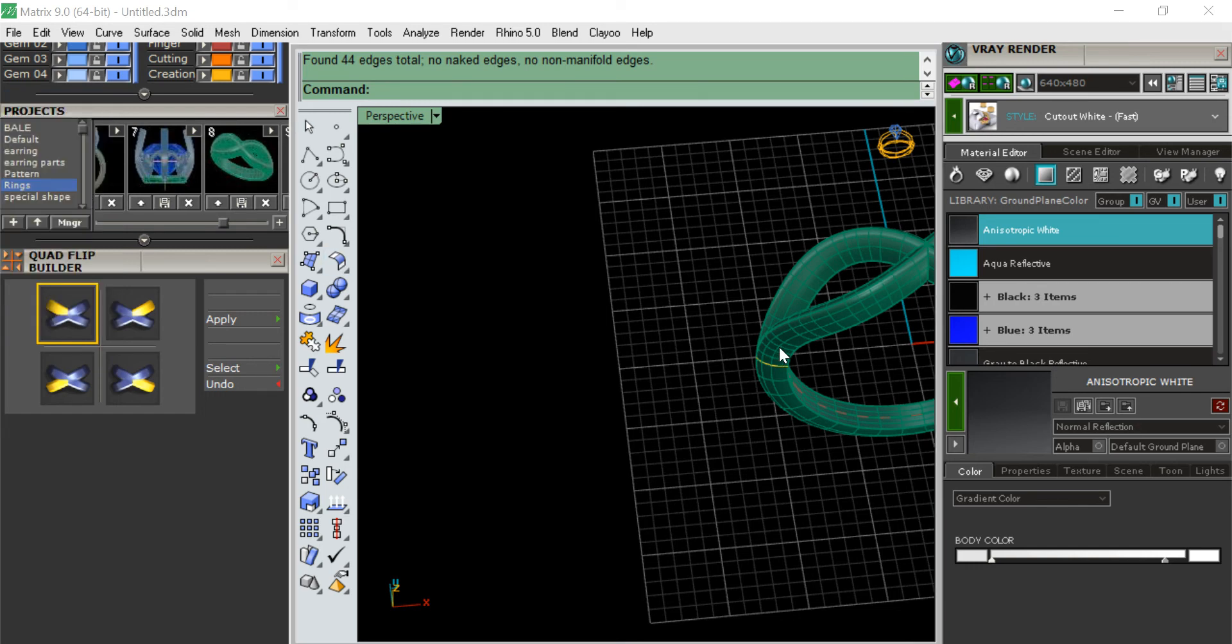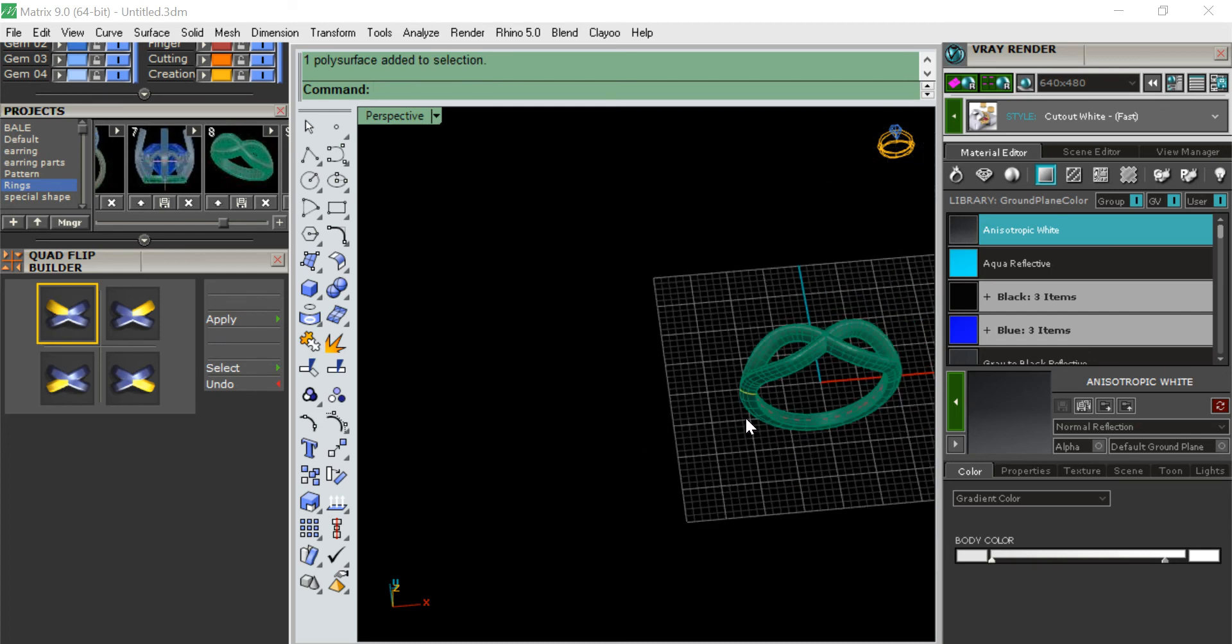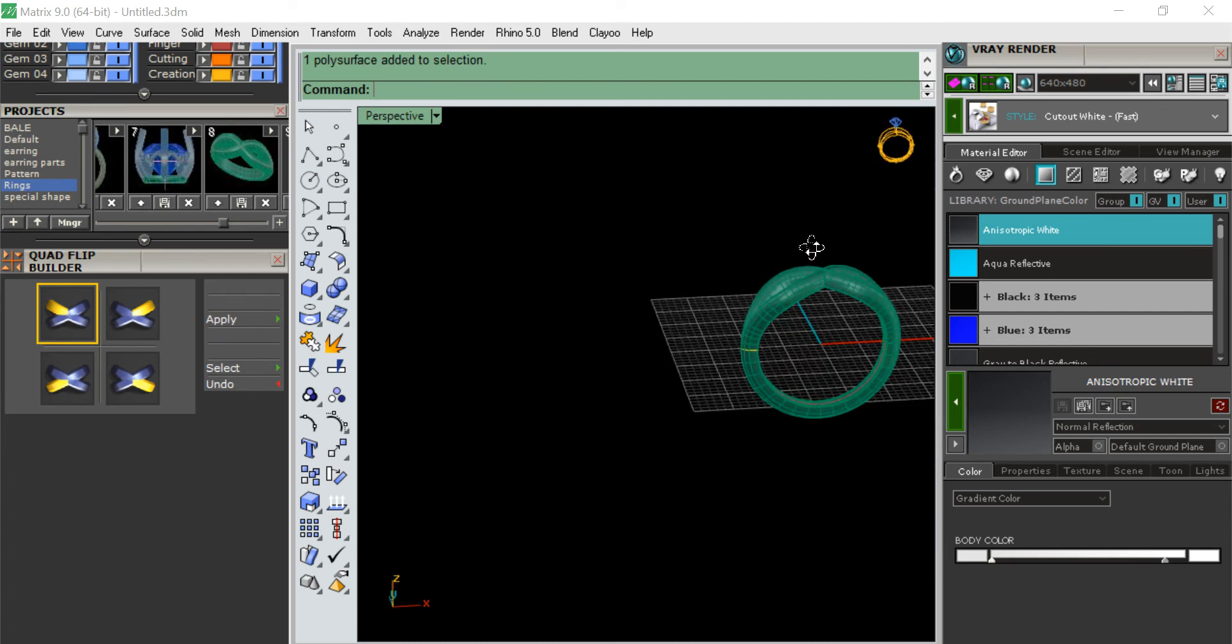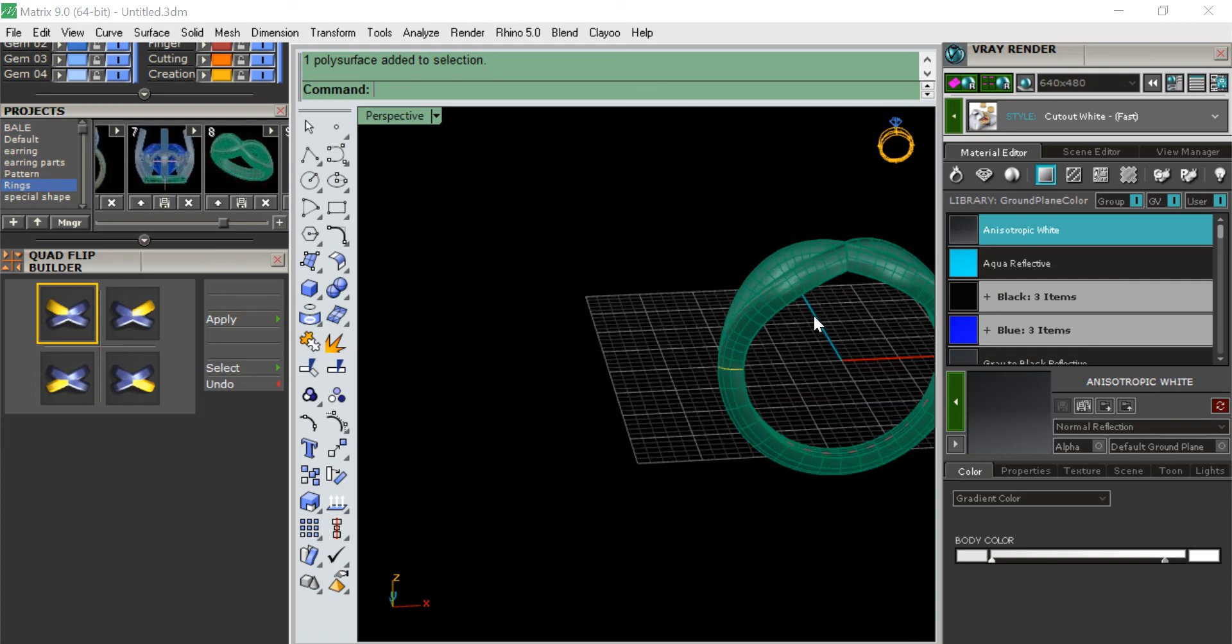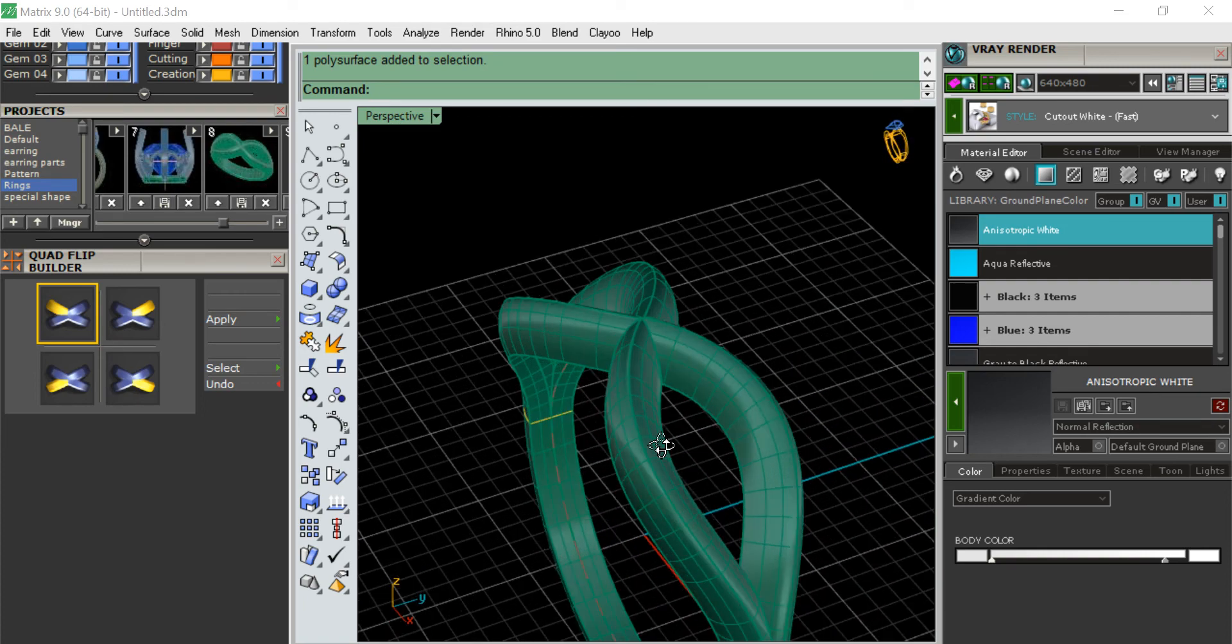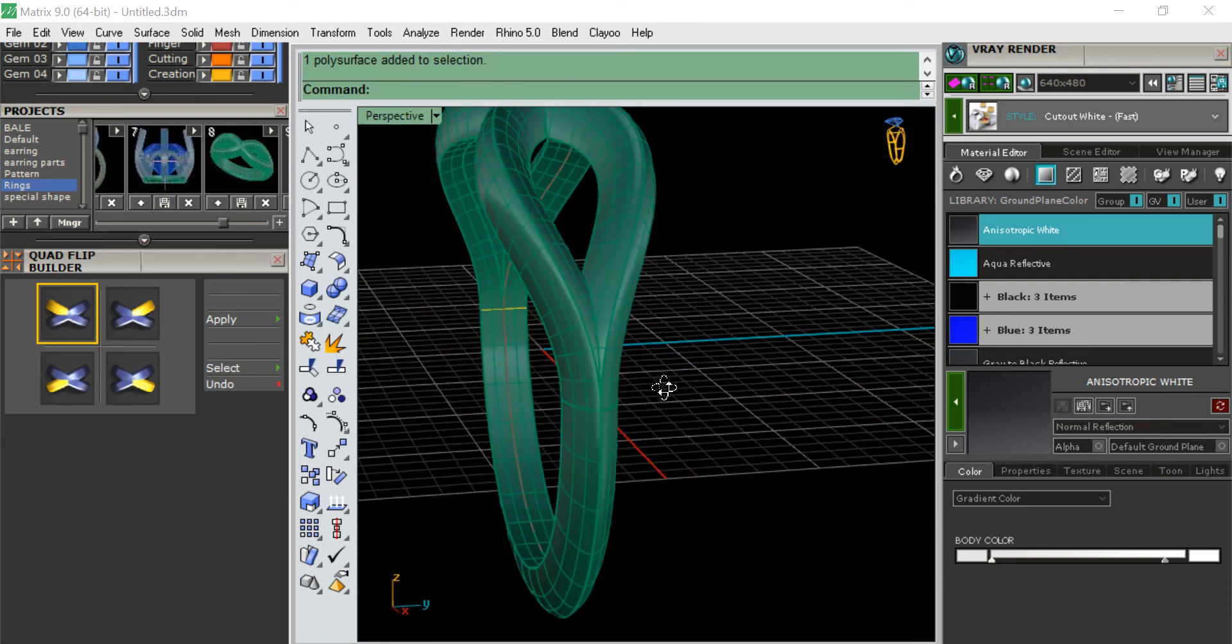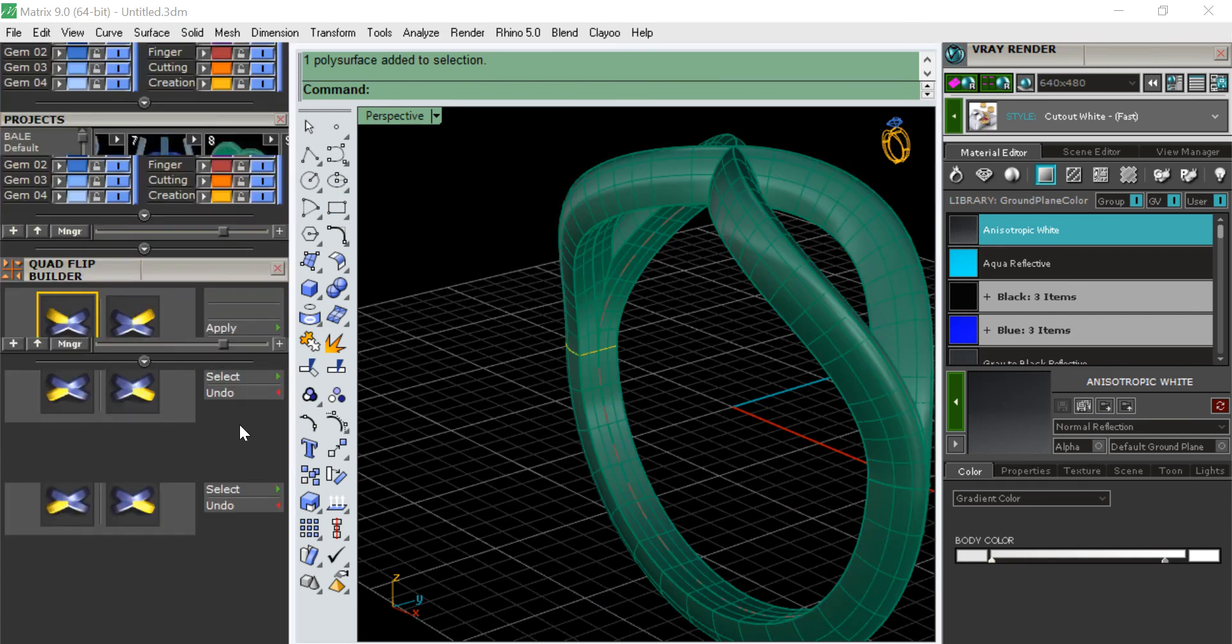If you don't cap this part, the first part, and then try to boolean them after making quad flipping it, then you will get errors. So this one is perfectly done, and it's a proper ring now.